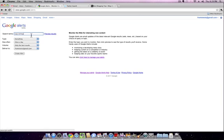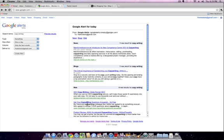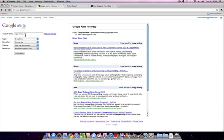One of the cool things they've added to Google Alerts is this preview results. Before you actually set up your alert, you can preview some of the alerts you may be getting, and it may help you narrow down your search term by looking at the previews.